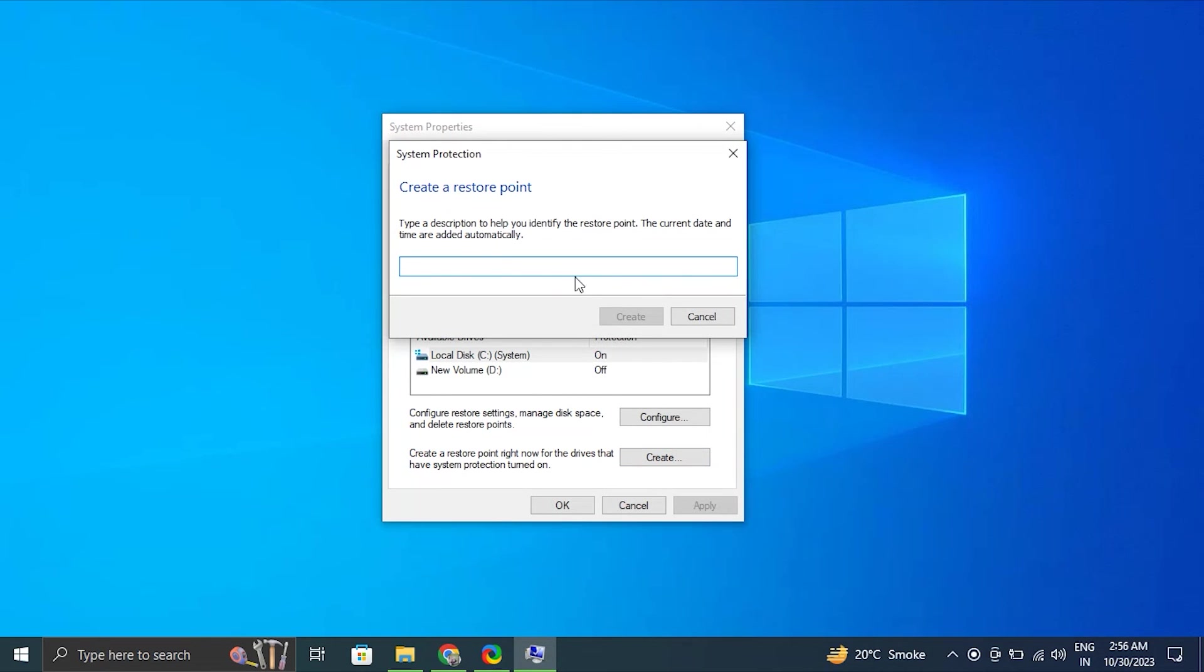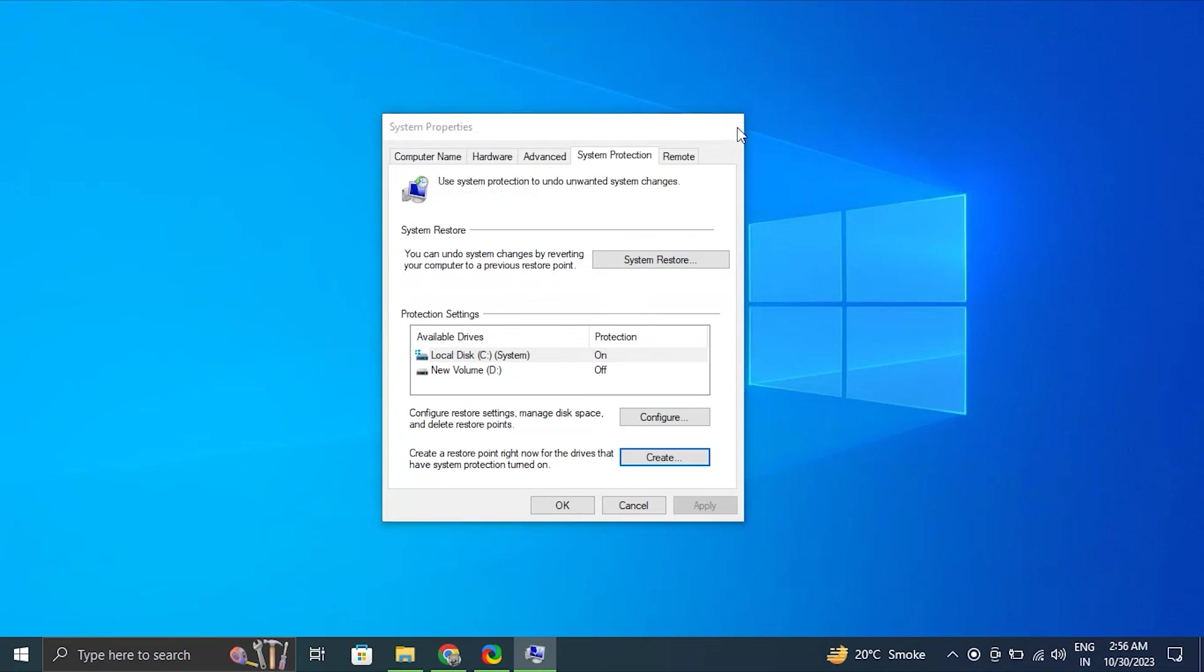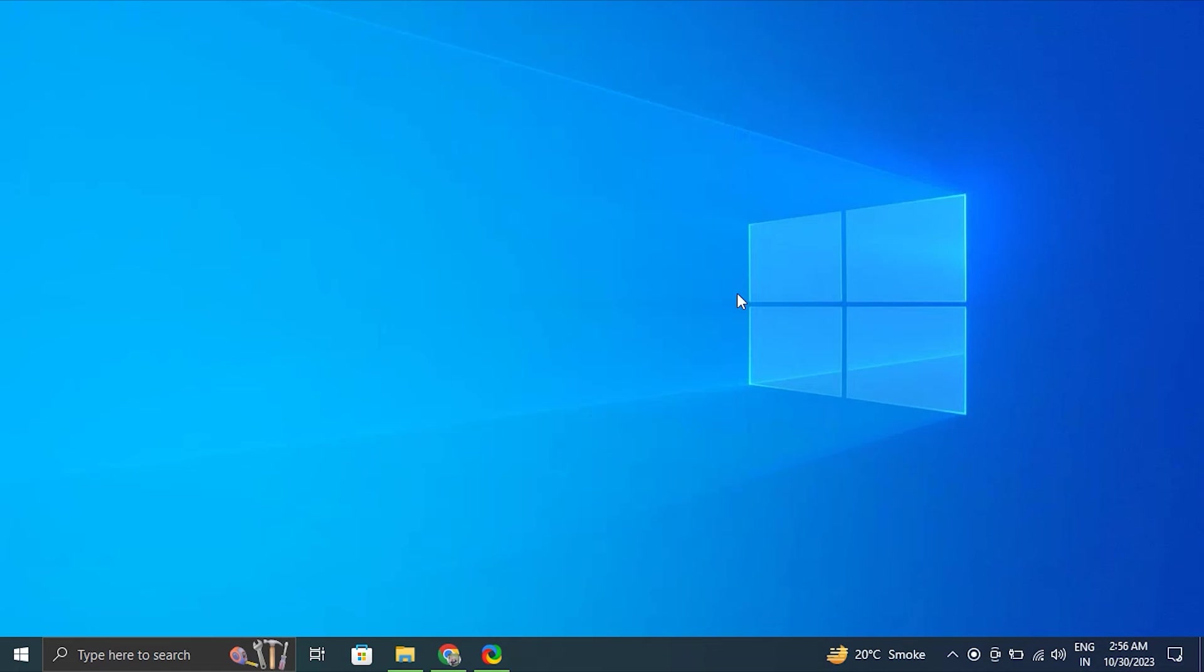Note: if you previously created a restore point, you should utilize it. Otherwise, the computer will display a recommended date for the restoration. Click finish to complete the process. Note: the finishing time is a few minutes. When finished, your computer will automatically reboot.